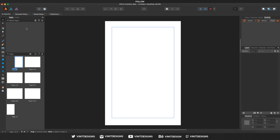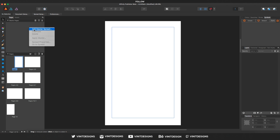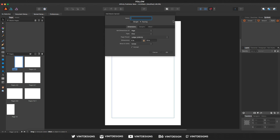We can create master pages in the left column using the drop-down menu. To add a new page, you can either right-click and add a master spread, or use the icon to create a new master page. We can give it a name — let's give it 'Master A'.